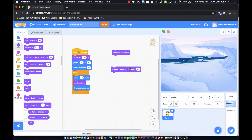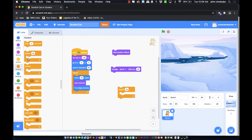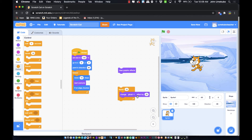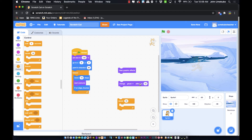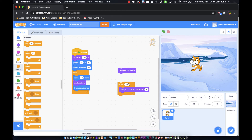This is a good time to introduce the 'repeat' control block. If I reset the sprite and have the ghost effect change by 10 percent, repeating that 10 times — watch what happens: the sprite disappears 10 percent at a time. Done all at once with repeat 10 and change ghost by 10, the sprite disappears completely.